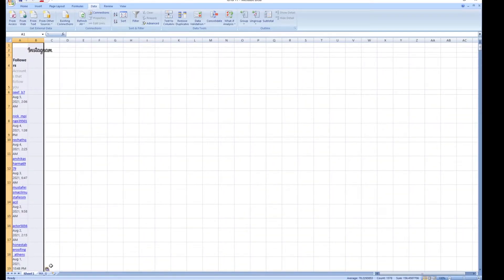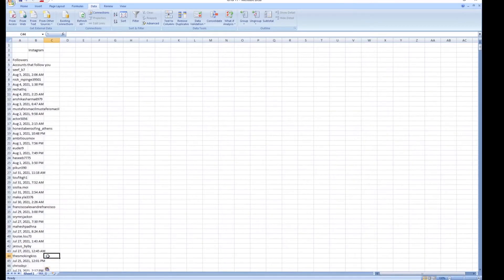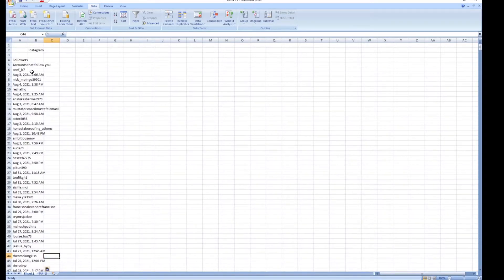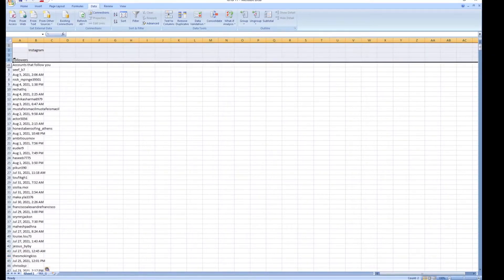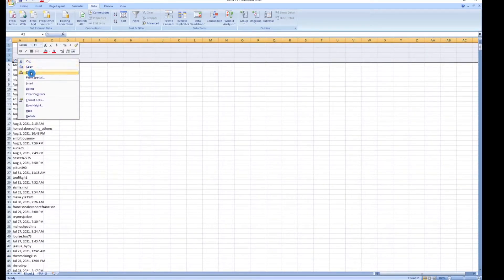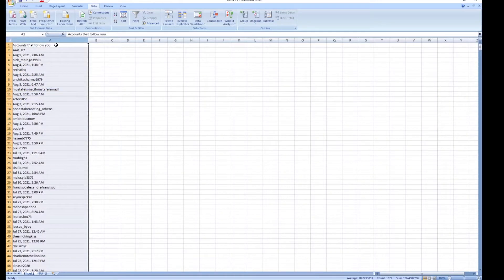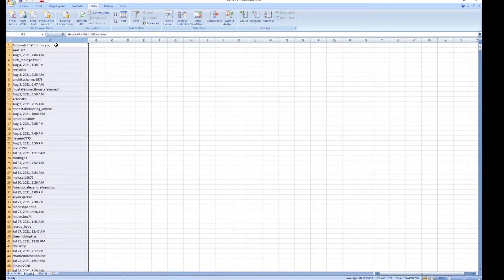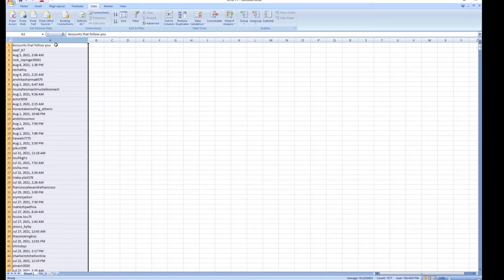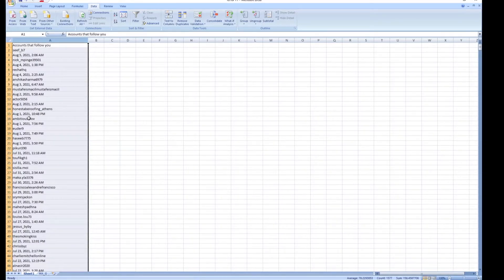I'm going to click down here and paste for the matching destination formatting to remove any formatting and I'm going to delete the first few cells. So now what we have here are the accounts that are following us up until a specific point in time. We have the names and we have all of the dates.